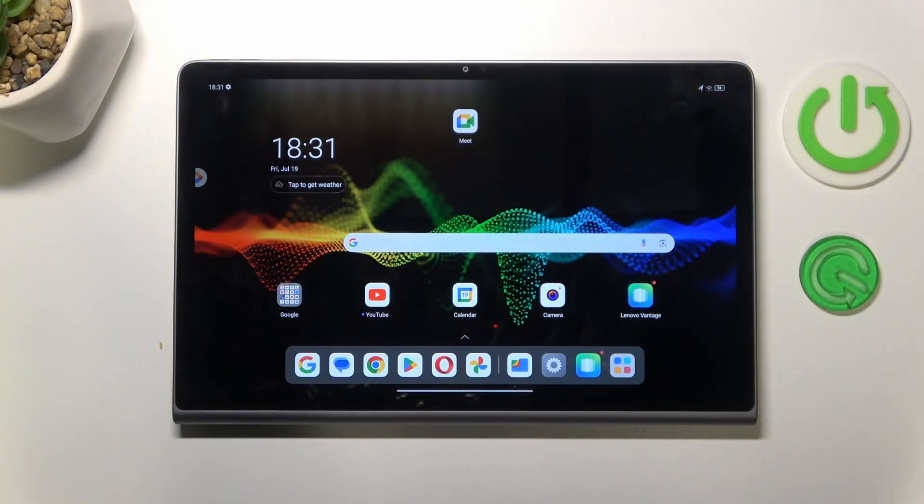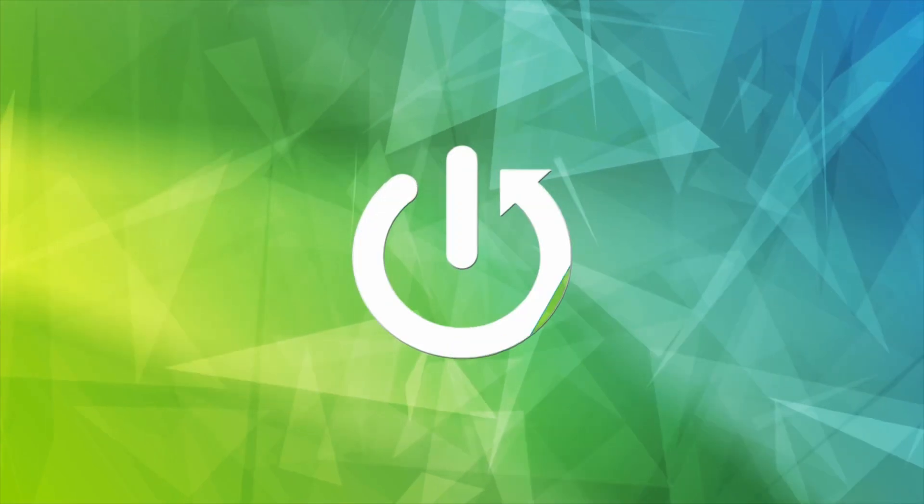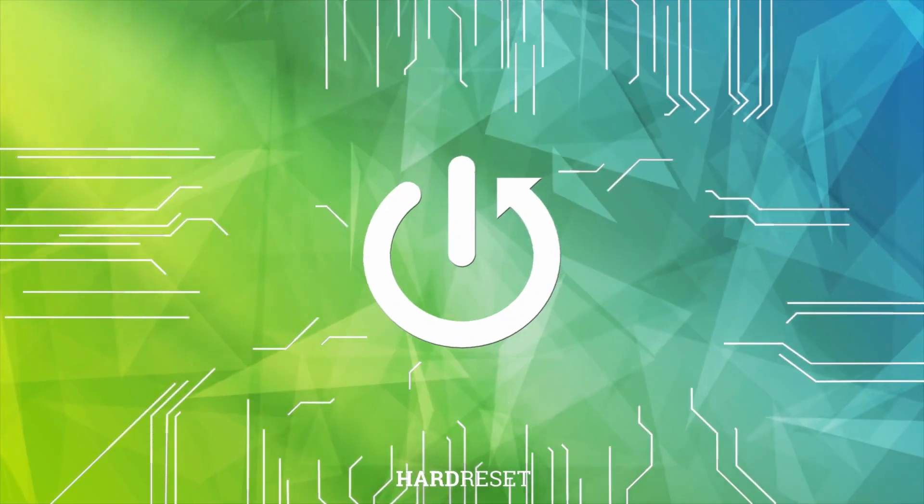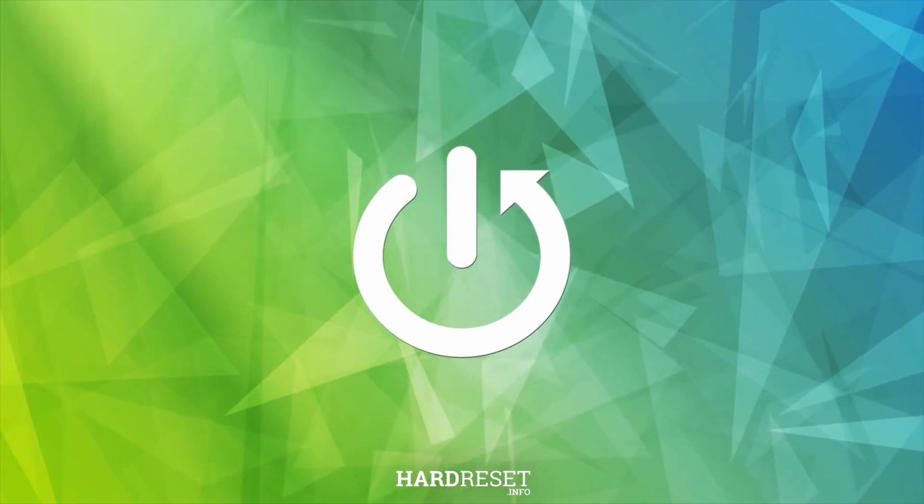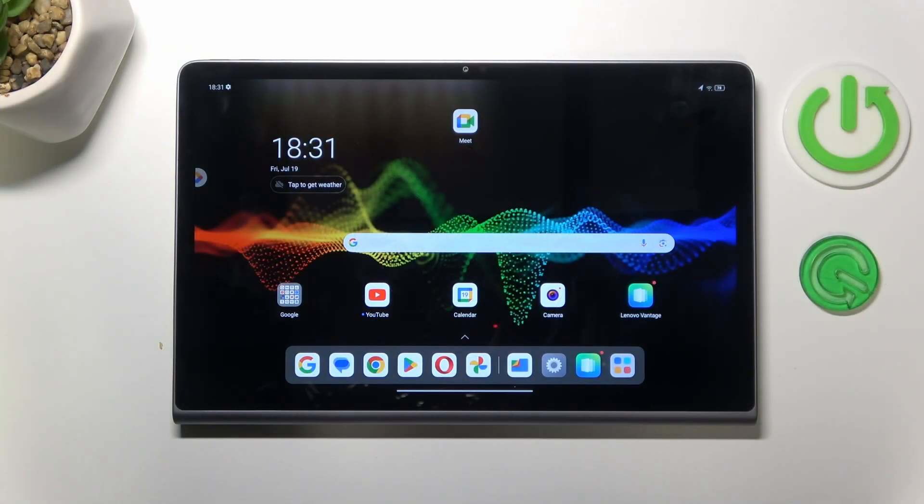This is Lenovo Tab Plus, and today I'll show you how you can prevent and fix overheating problems on this tablet. Let me begin by sharing advice on how to prevent overheating.